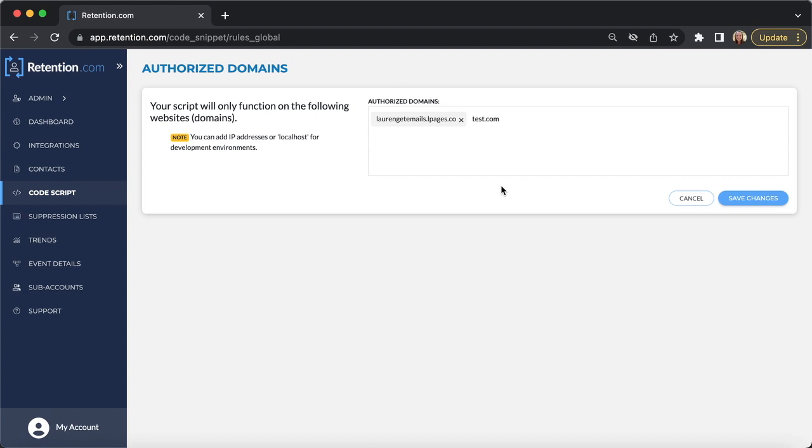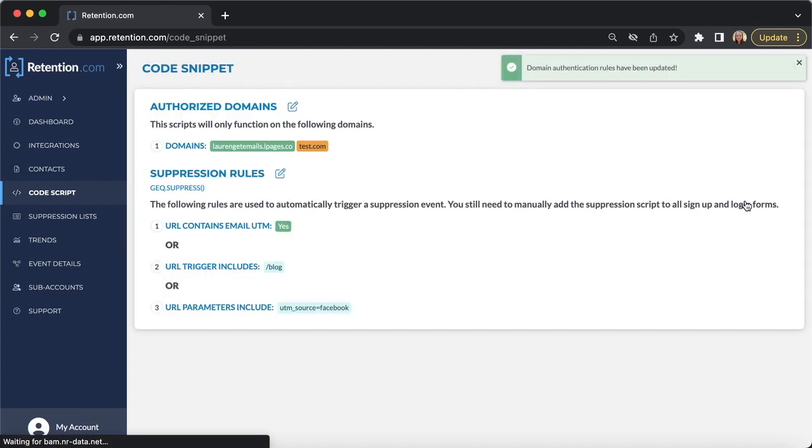Paste your domain URL in the box. If your domain does not include www, make sure you don't include that with the URL. That will give you an error message that the domain isn't authorized.